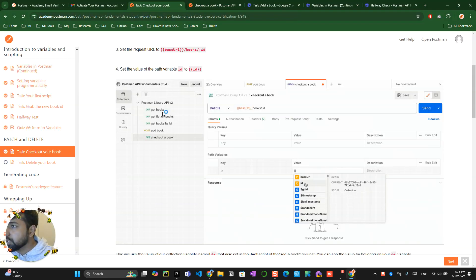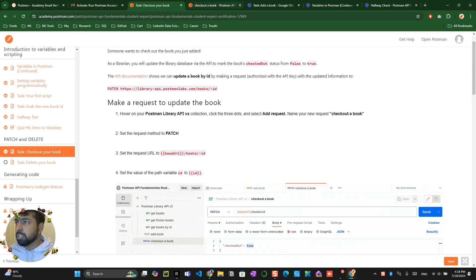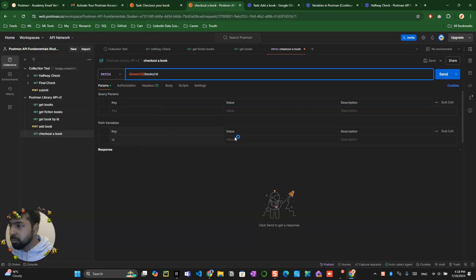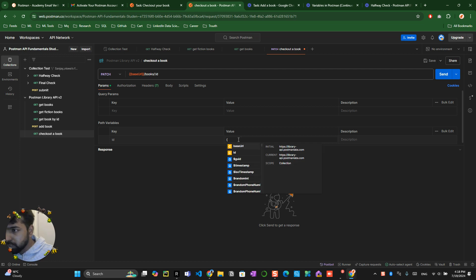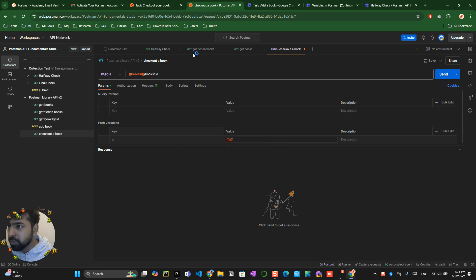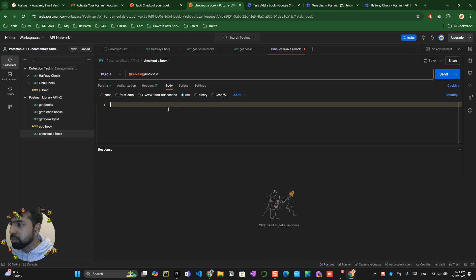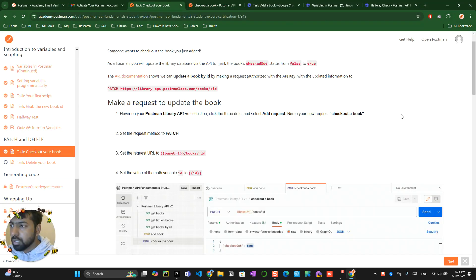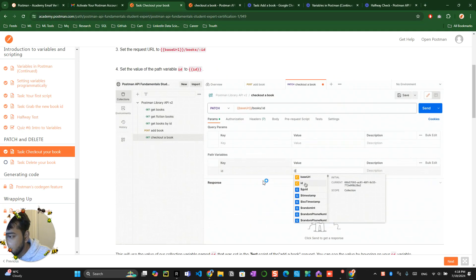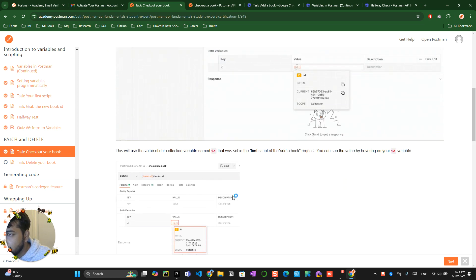You can see here they just want this particular ID and set the value of the path variable ID to ID. You just type this here - that's it, you've made the path variable. Now you go to the body, make it raw, make it JSON format, and they're asking us to change something in the JSON format, which is making the checkout...